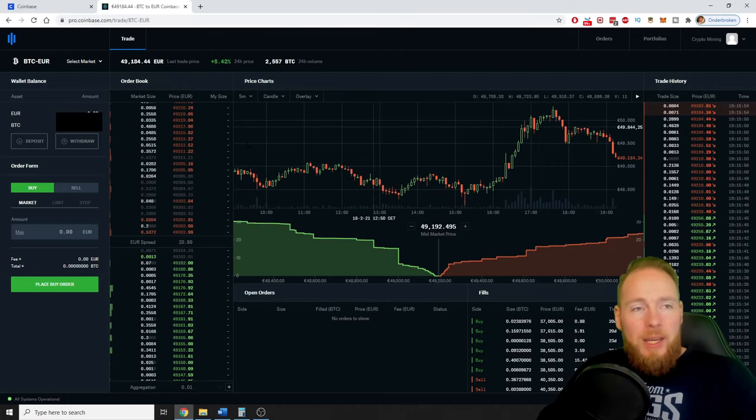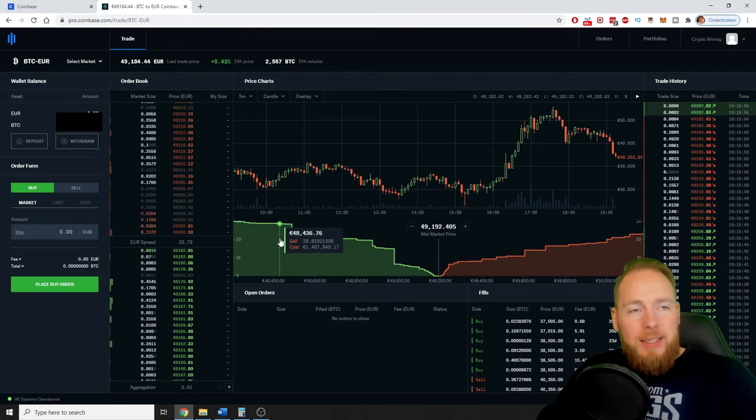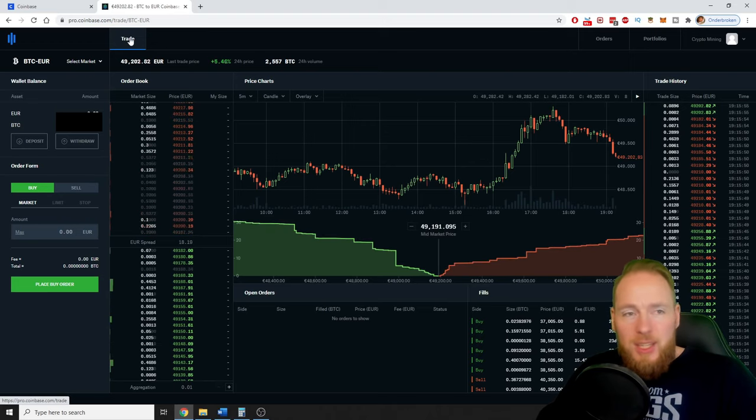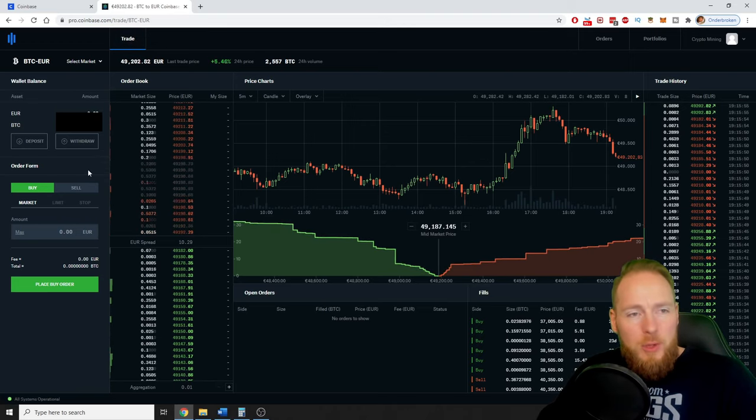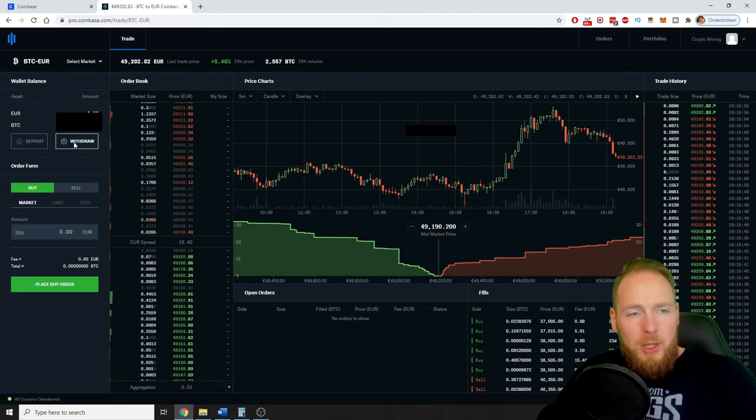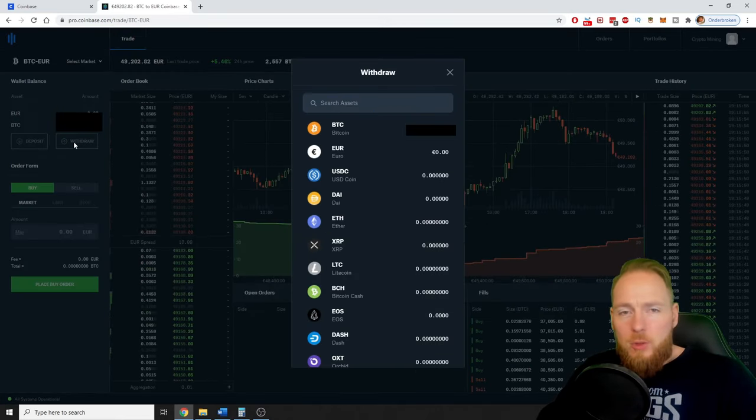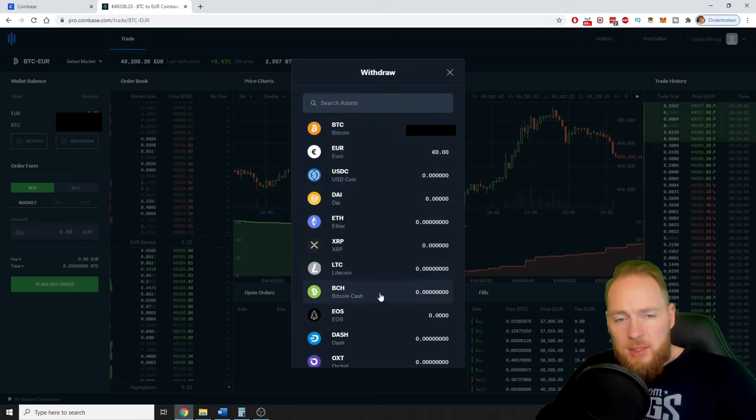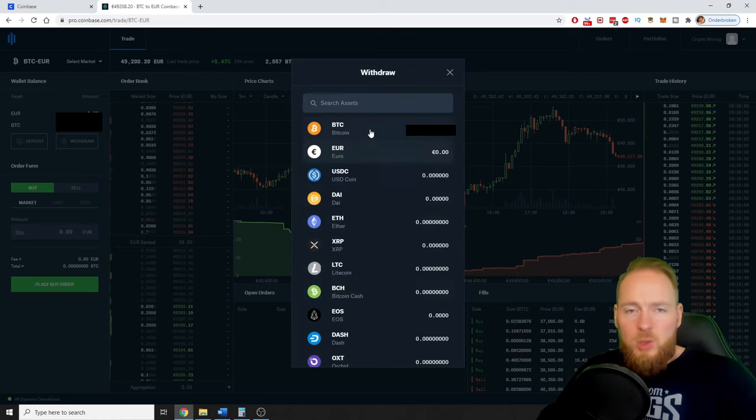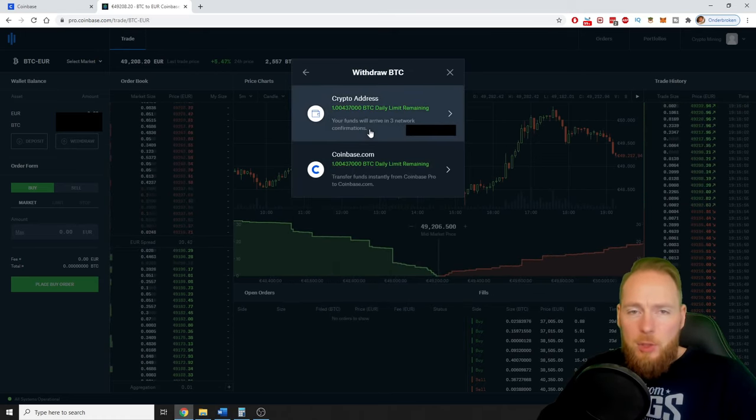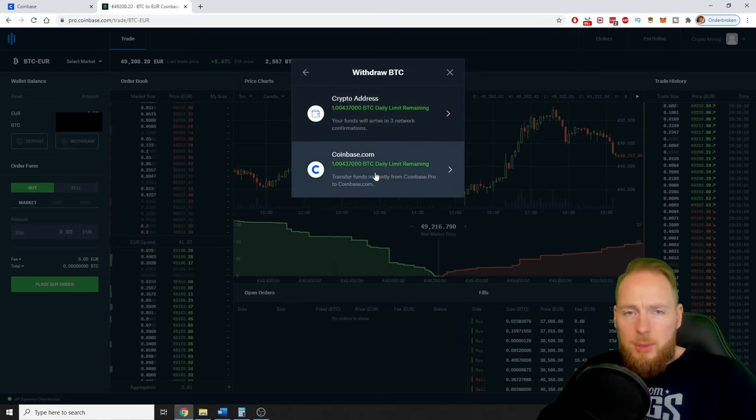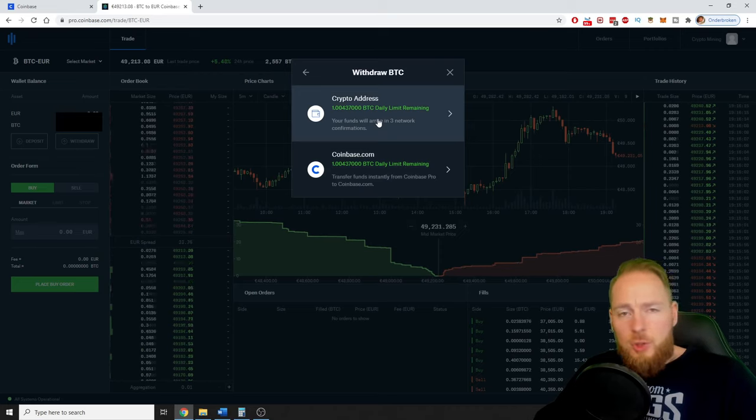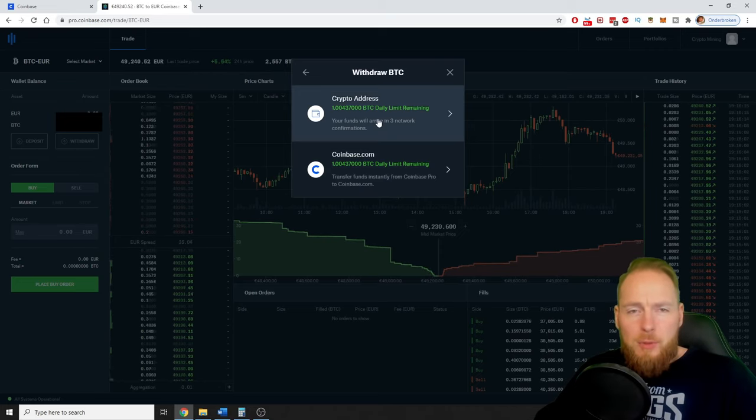So here you are in the trading screen. You just click on trade, then you click on withdraw. It can be euro balance, it could be cryptocurrency. I'm gonna withdraw some Bitcoin. You can choose to transfer your funds to a crypto address or to coinbase.com.